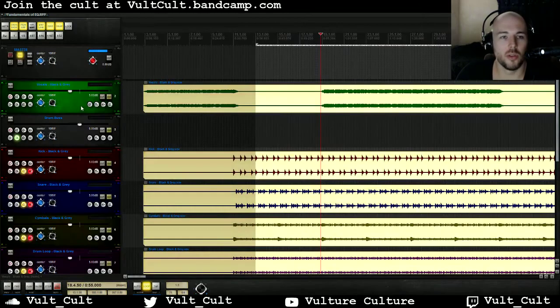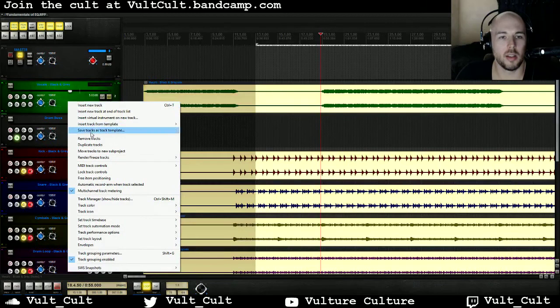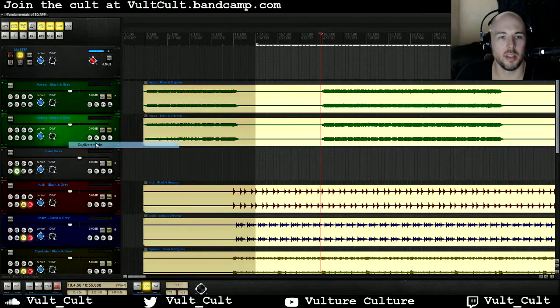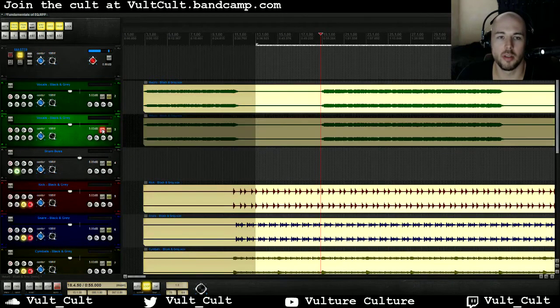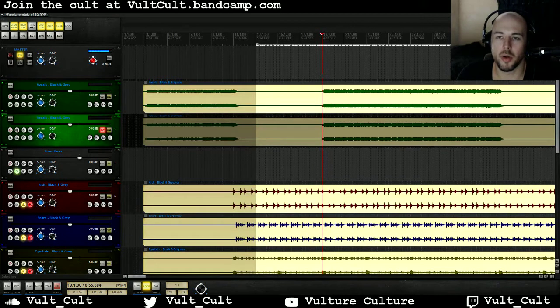So let's get started. Phase cancellation in EQ is an interesting thing you have to look out for. I'm gonna make a double of my vocals to start with — here's my vocals on their own.